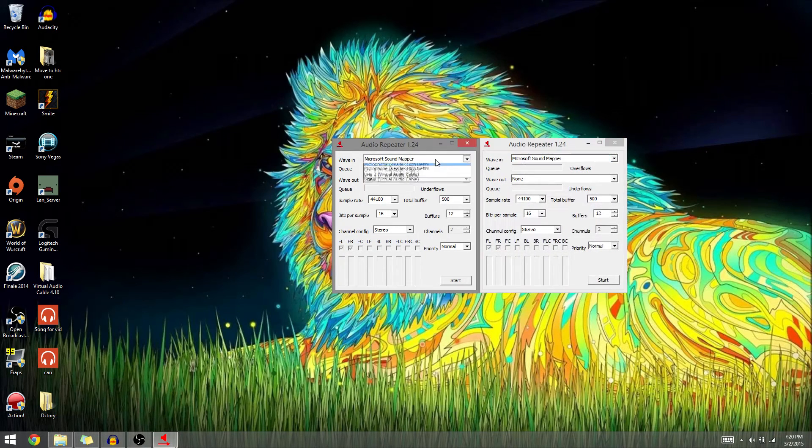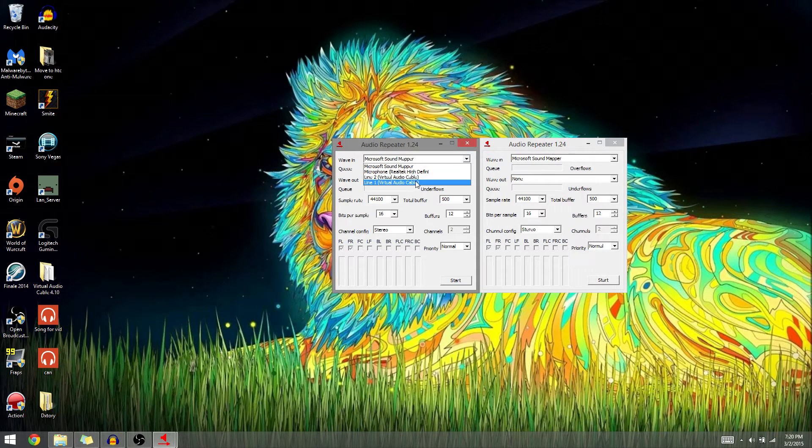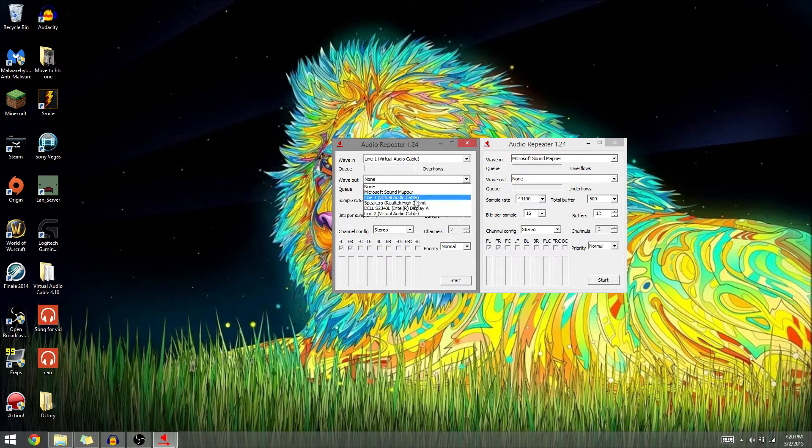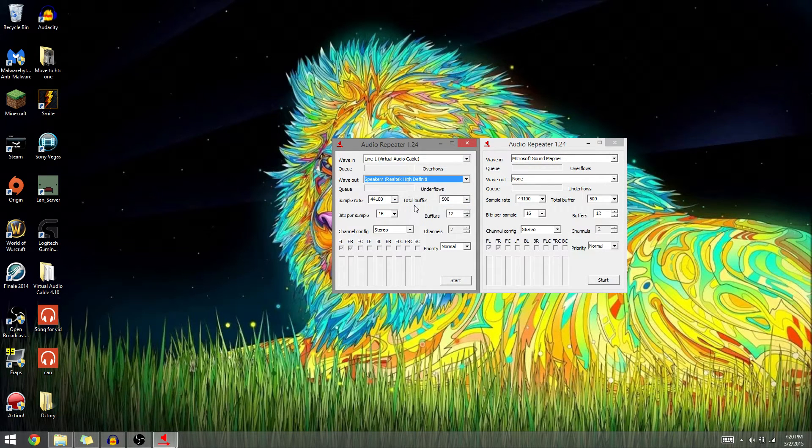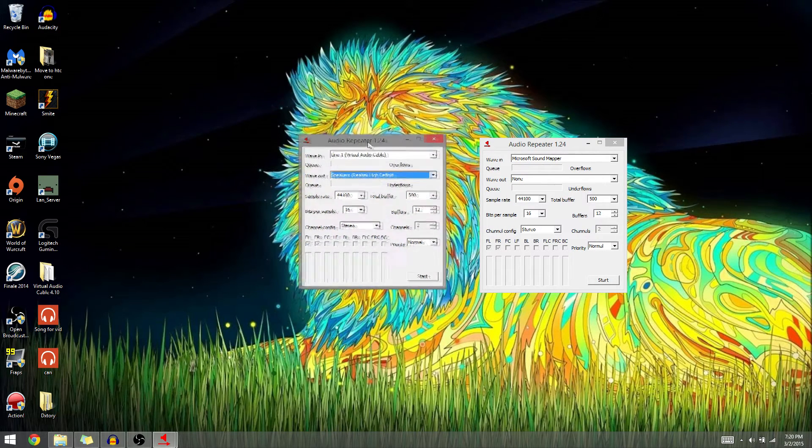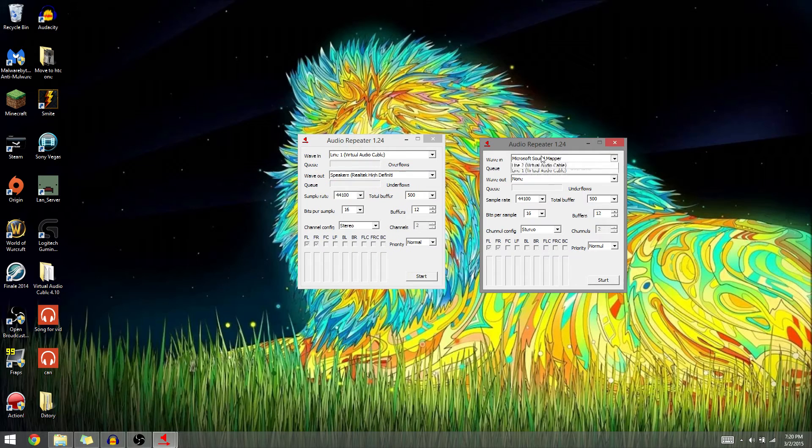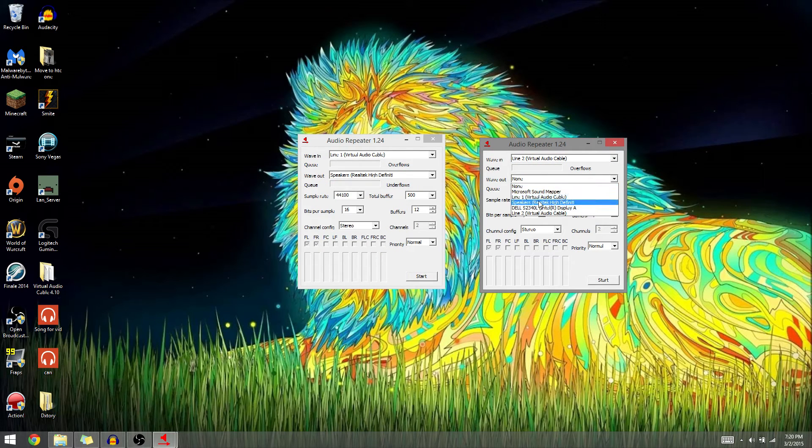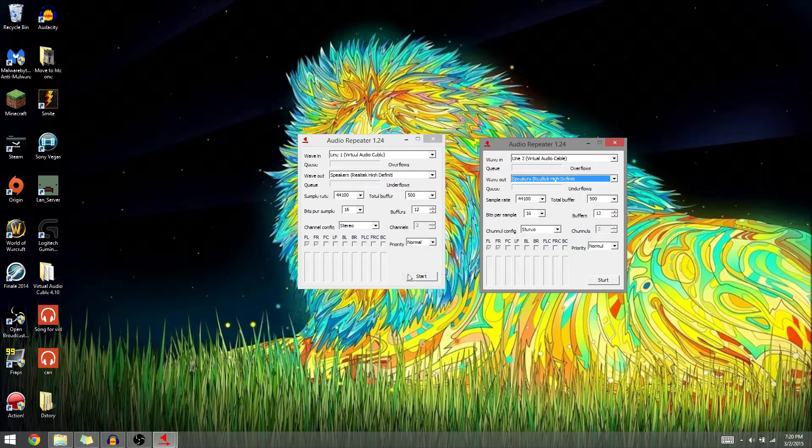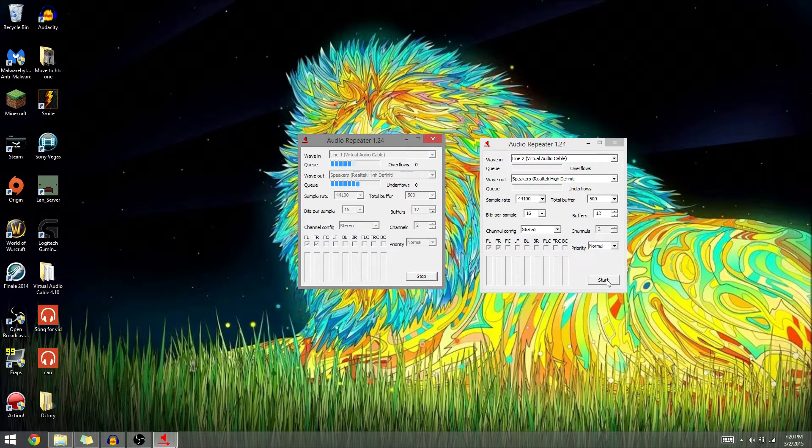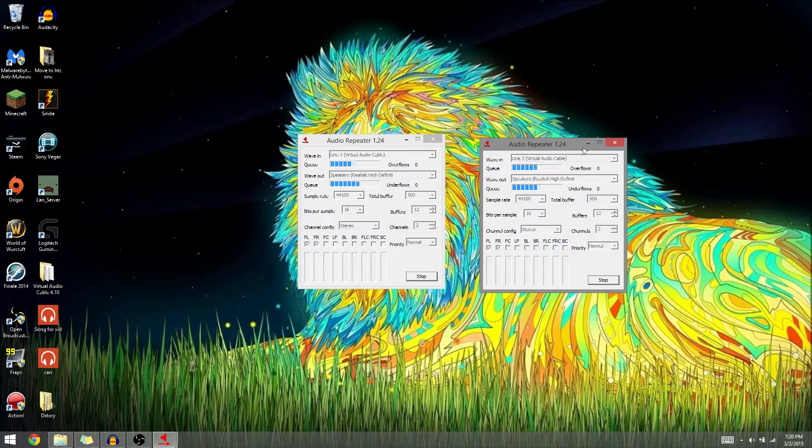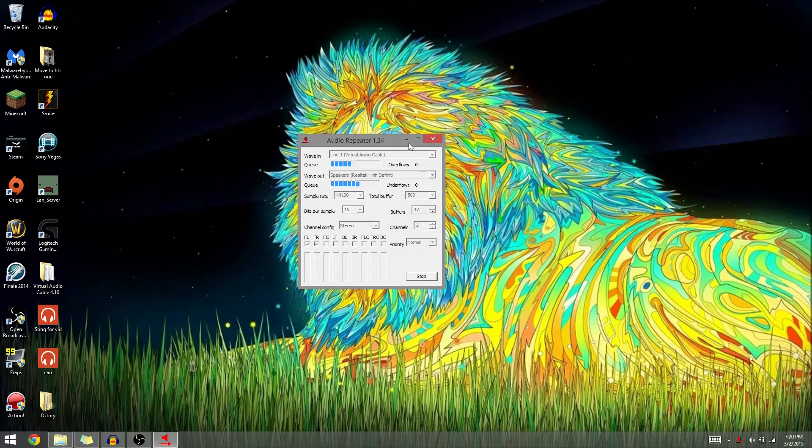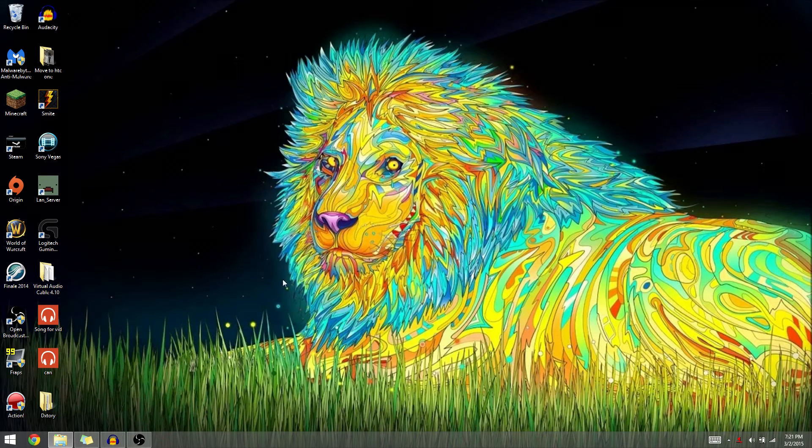Now for the first one, you're going to want to set line one and then speakers for wave out. Second one's obviously going to be line two and then speakers, and then you're going to want to click start. After that, let's minimize those.